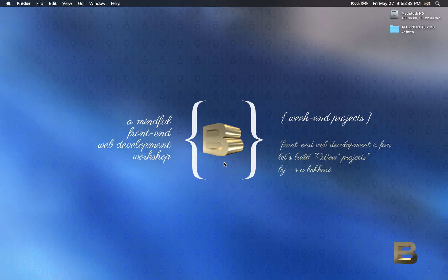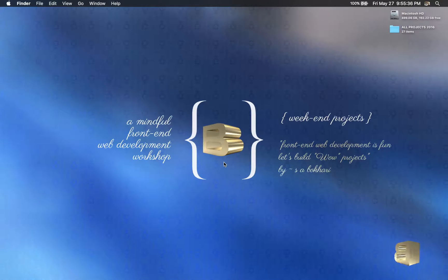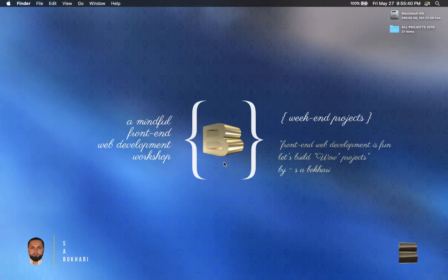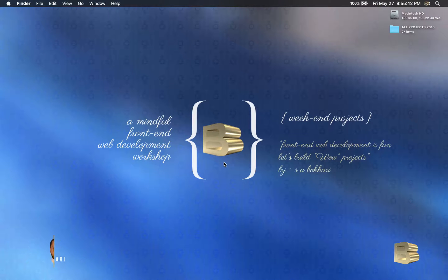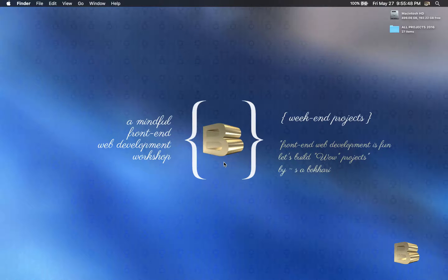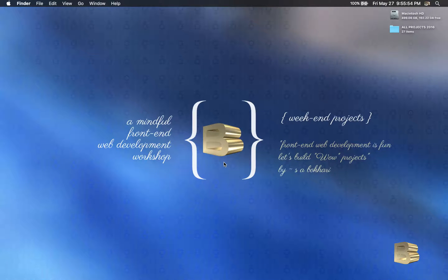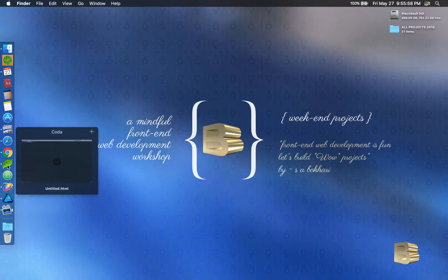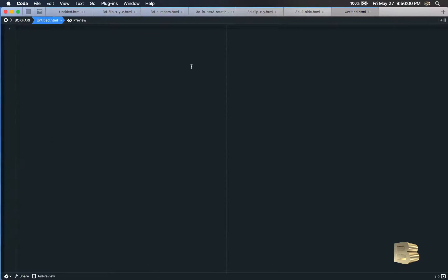Hello and welcome, thank you for tuning in. I am grateful that you're here. My name is Bukhari and this is a 3D in CSS3 project — video number one. In this video we will be learning how to rotate on the Y-axis. So let's get started. I'm opening my favorite code editor, Coda.